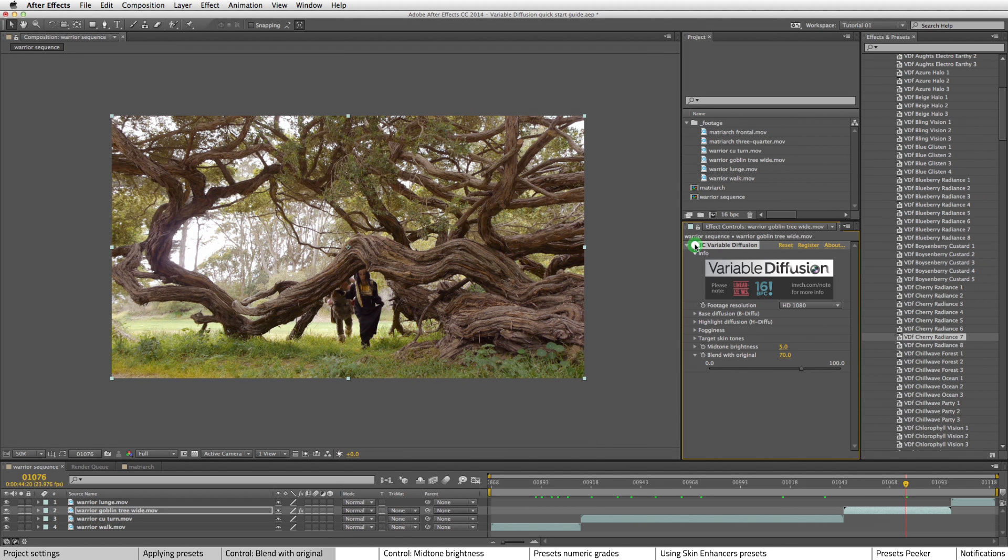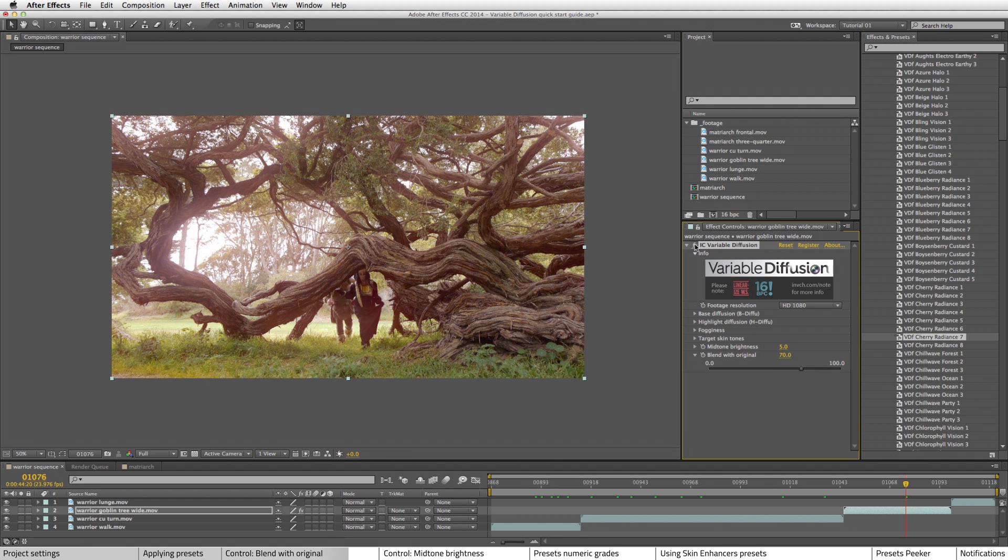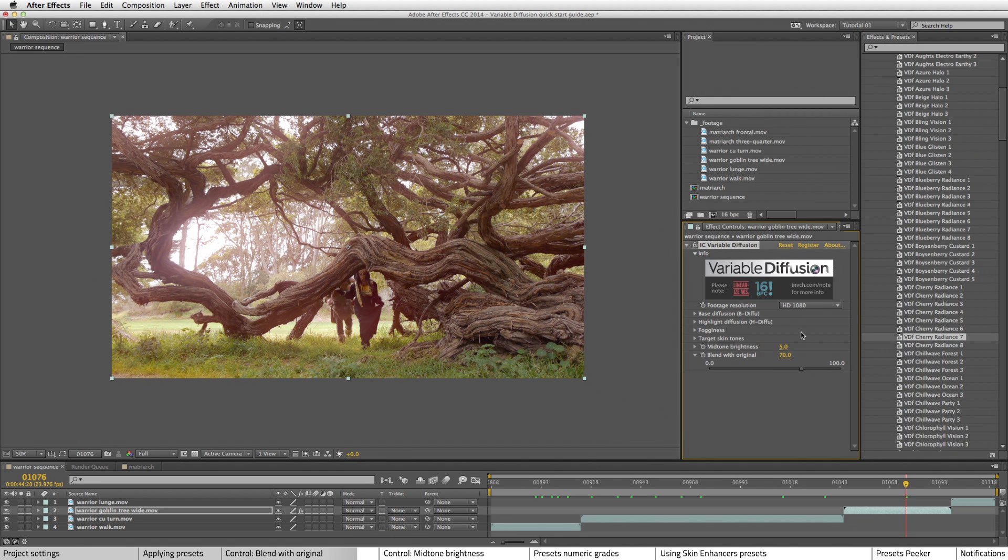So as you can see, even at a setting as high as 70, it still has a noticeable effect on the image. For now, let's just set this back to 15.